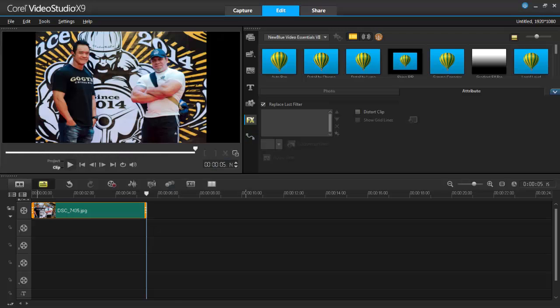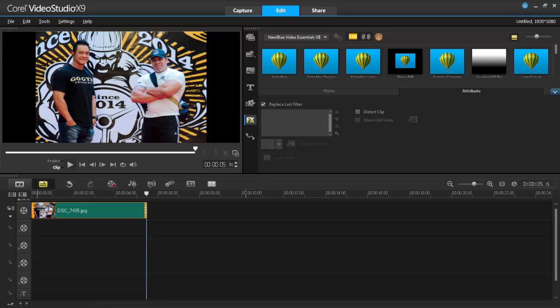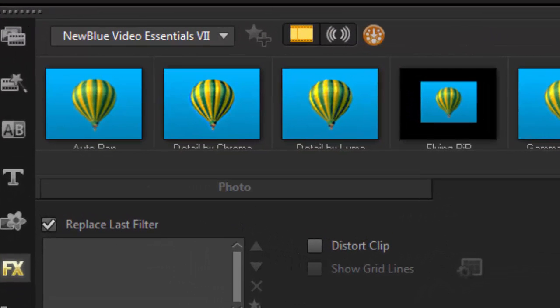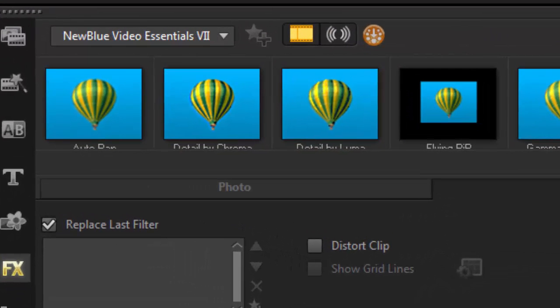Hey hey hey, it's Grips, and as always thanks for joining me. Okay, so VideoStudio X9, last time I showed you a new filter from the NewBlue Essential 7 package, and today I'm going to do the exact same thing.